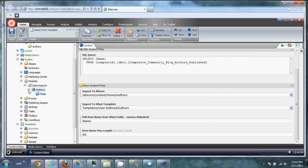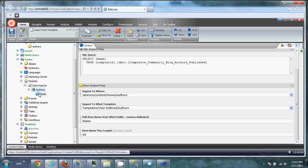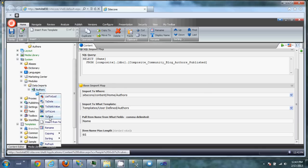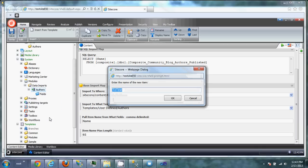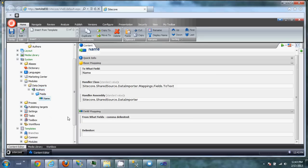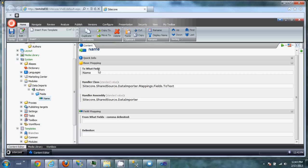Now we want to define how each field is going to be imported. And again, in this case, we only have one field. And we want to use straight text to text. And this is going to be the name. So you're given a section here, and it's asking to what field. And it's asking basically which field in the Sitecore template do you want to put this in. And the name field is the one we want to use.